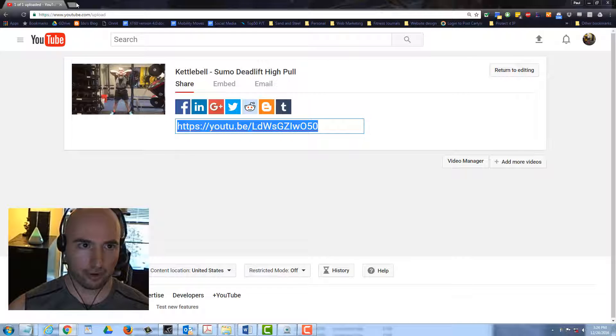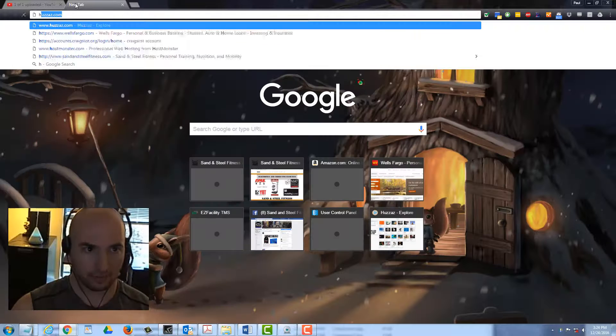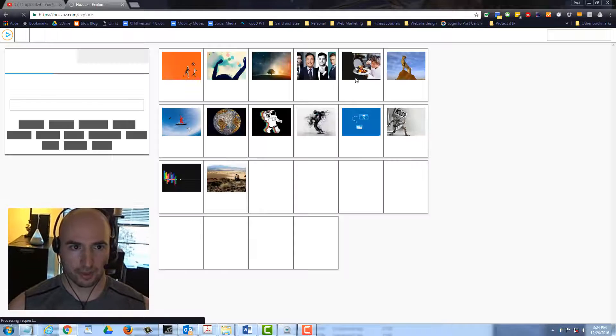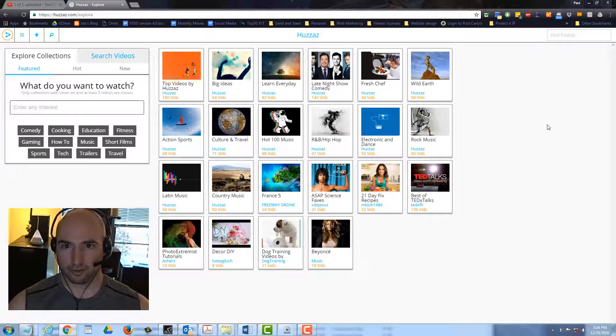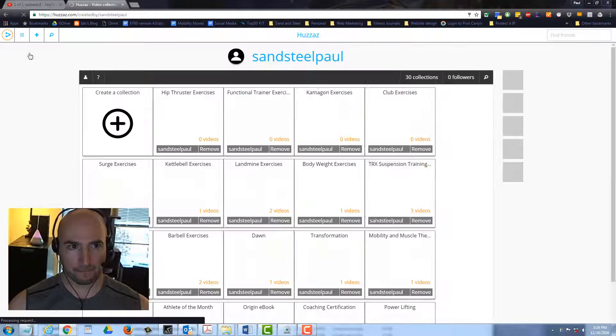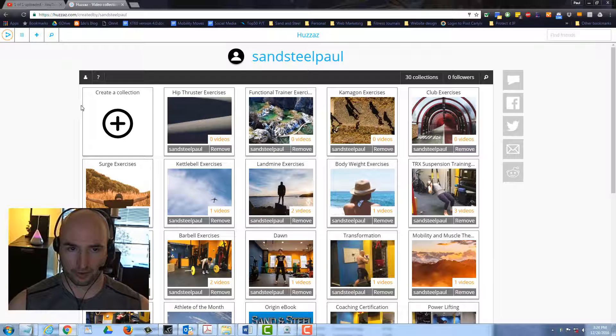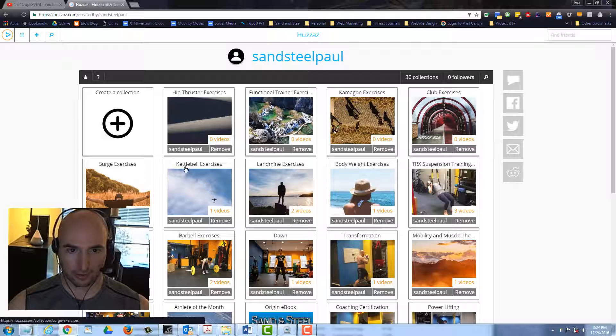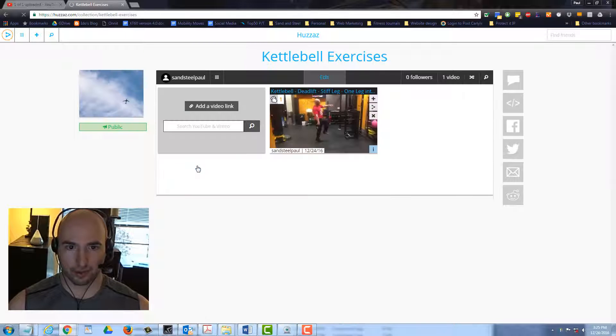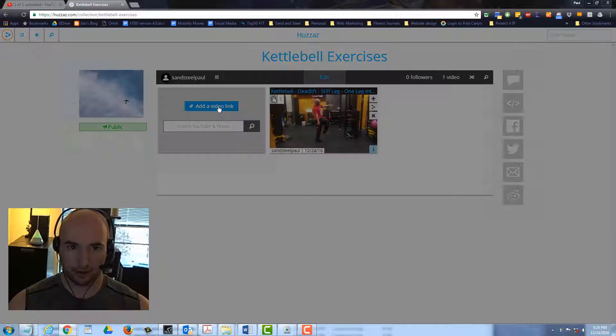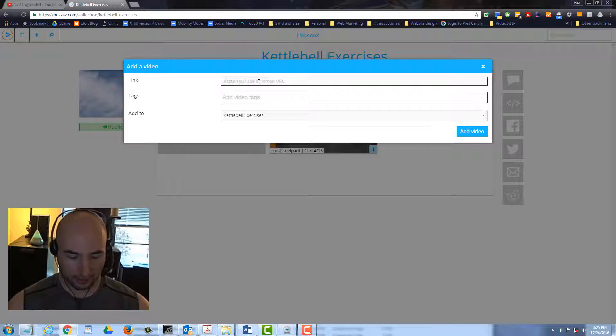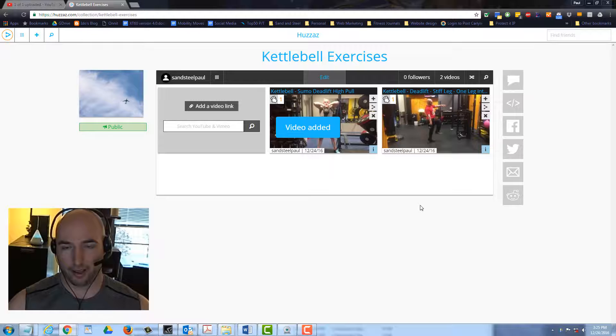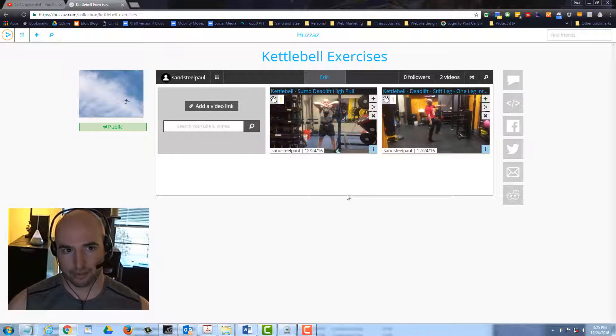This is the screen that opens up. We're going to click right here. This shows us our collections. We've got hip thruster, functional trainer, Comic-Con, club exercises, surge, kettlebell. That's what we're looking for. Click on kettlebell. Click on add video link. Paste your link right here. That is the whole process.